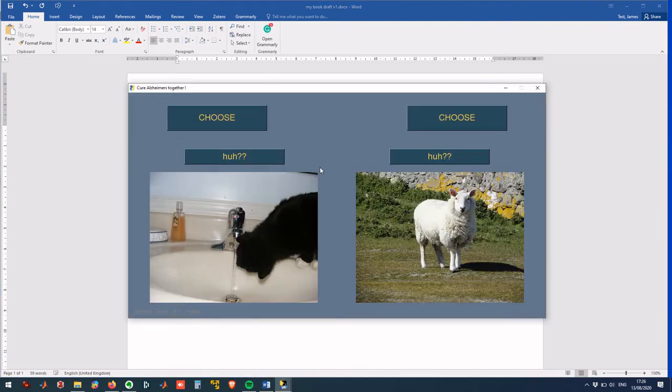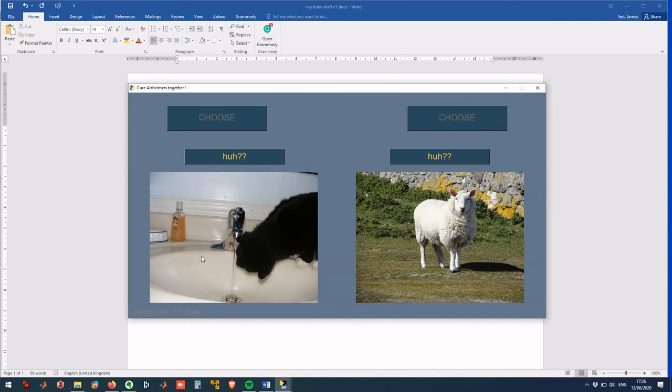Again, after prompted, he correctly chooses the right hand side. And now, he spotted that the picture on the left has changed. It used to be a football player and now it is a cat drinking water. So Mr. James pressed huh on the left.